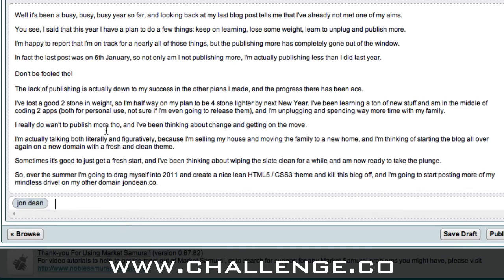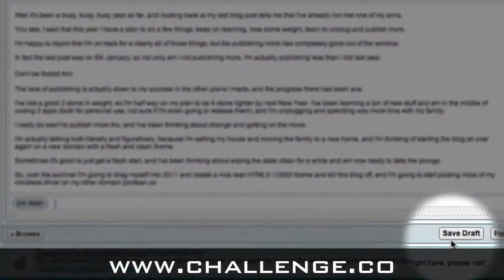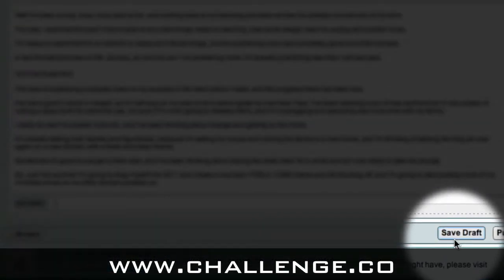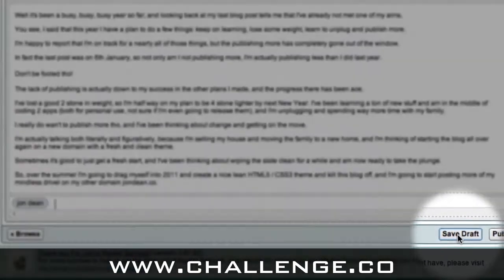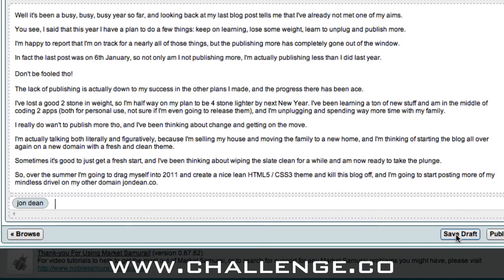Once I'm happy with my blog post, all I need to do is click on the 'save draft' button and Market Samurai will save that for you on your local machine, ready for publishing at a later date.